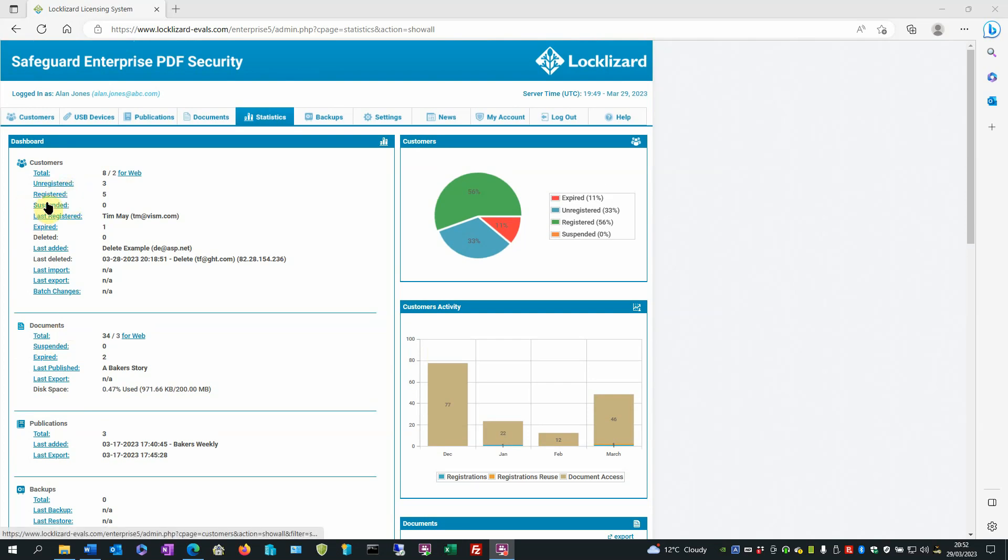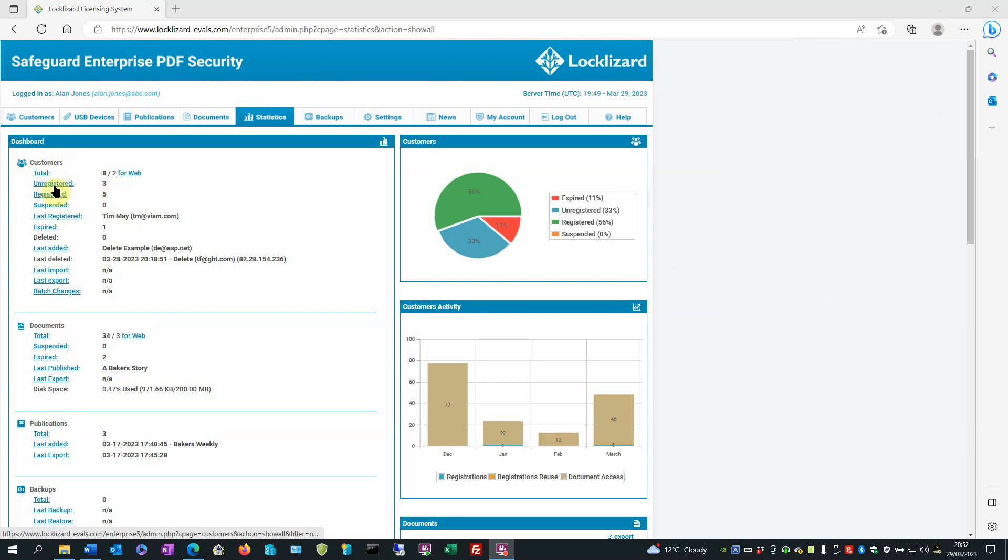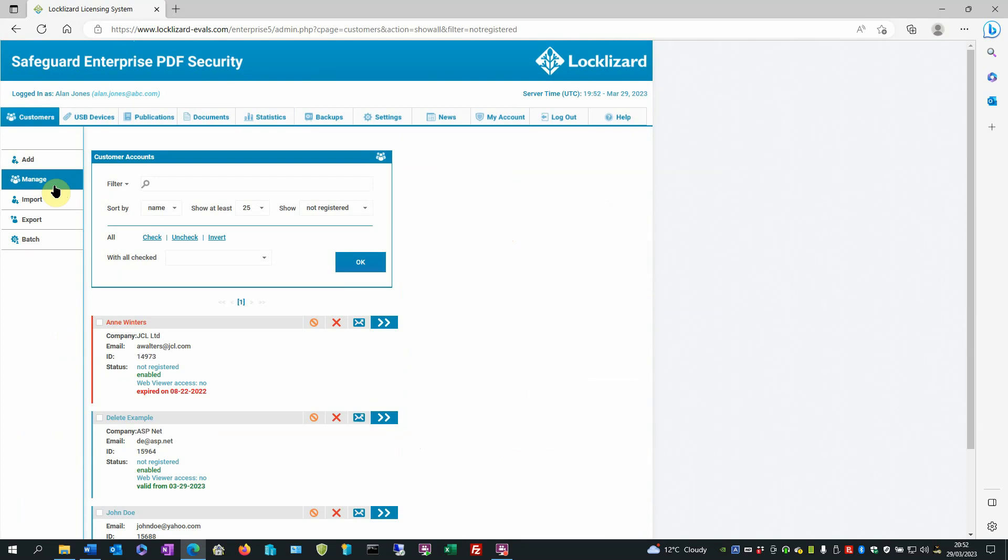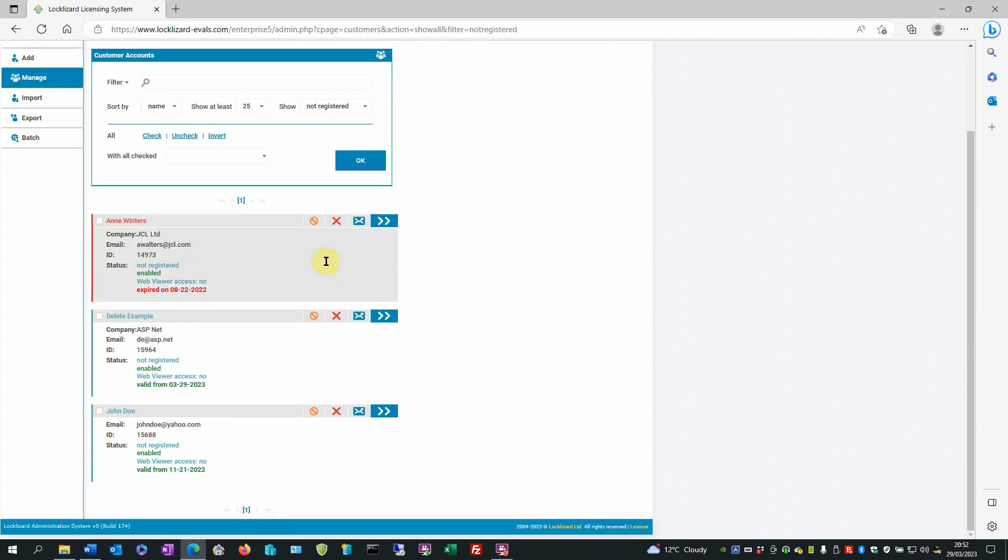If you click any of these headings like we go to customers and then click on unregistered, it says that there are three unregistered customers. So if we click on it, it takes us and shows us the three customers that are yet to register.